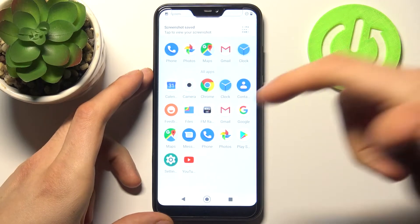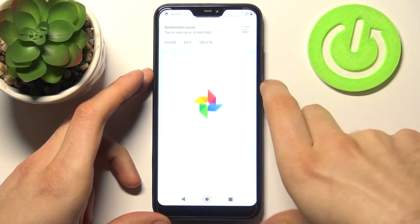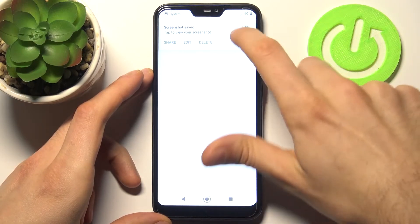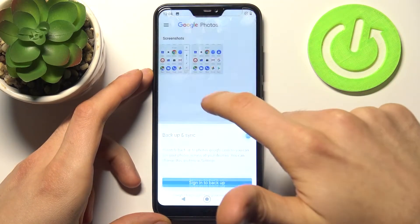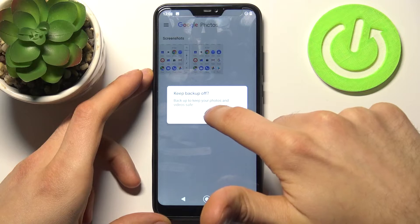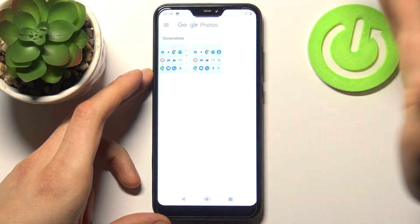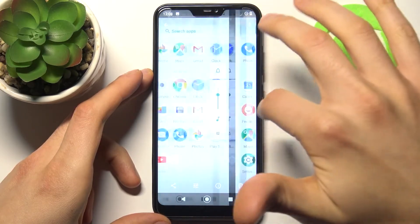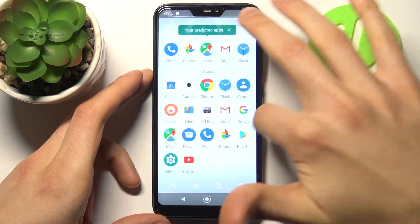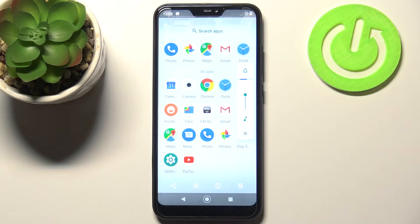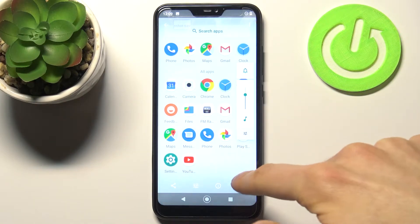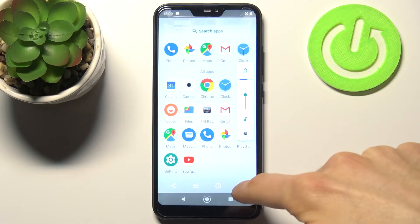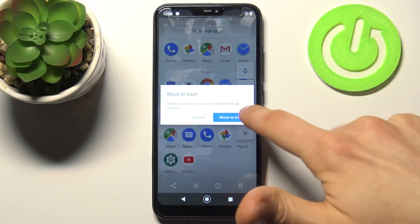You can find your screenshots and photos in the screenshots section. From here you can share, edit, or delete your screenshots.